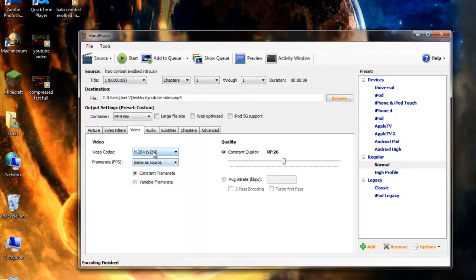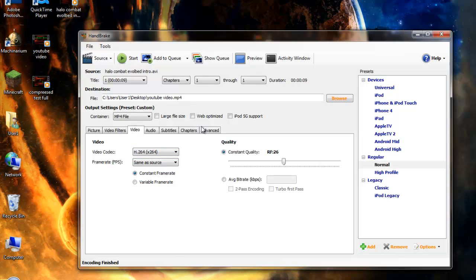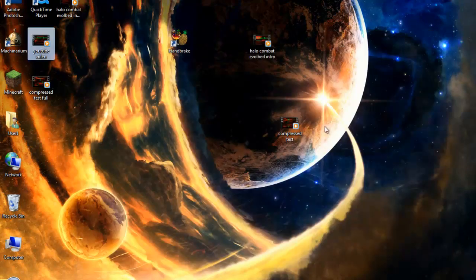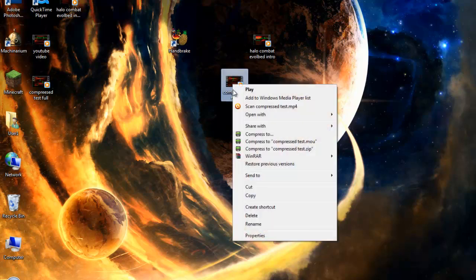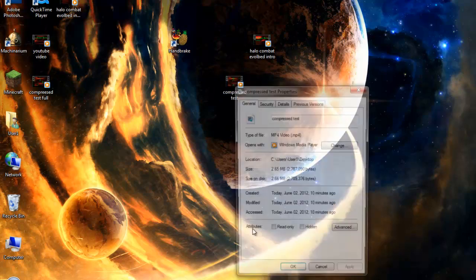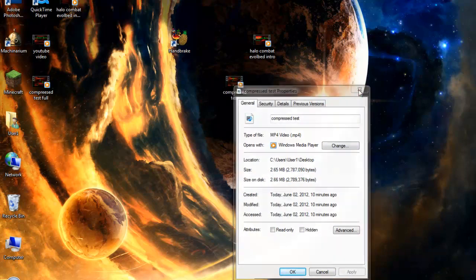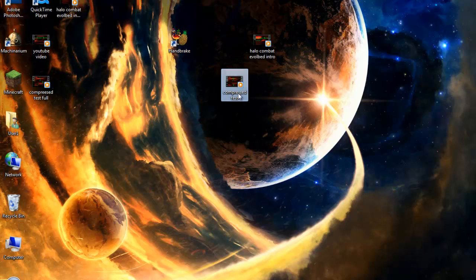Obviously, use H.264 if you want quality. Use MPEG-4 if you want quantity, if you want to do it fast. For example, if you want something rendered really fast, like you want to make a quick update video, use the MPEG-4 because when you go to properties on compressed test, it is 2.65 megabytes and it looks like shit compared to YouTube video.